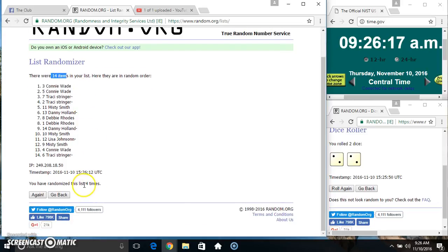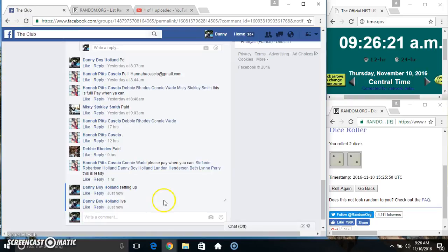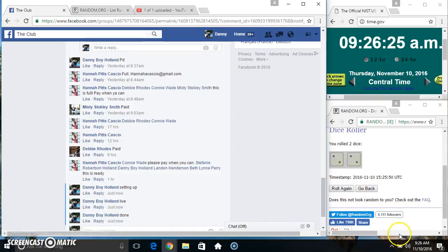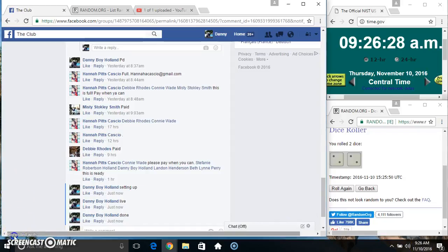Fourteen items, four times, four on the dice. Congrats Miss Connie. We are done. Thanks everyone.